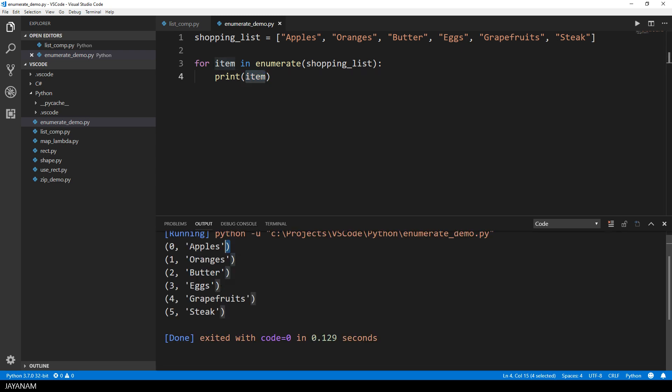So you can see when we print it, each item is a tuple that contains the index and the item of the list.